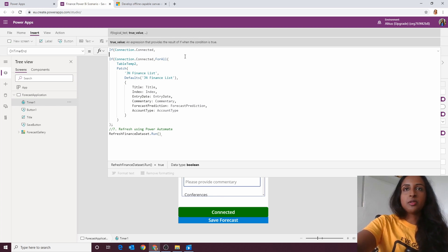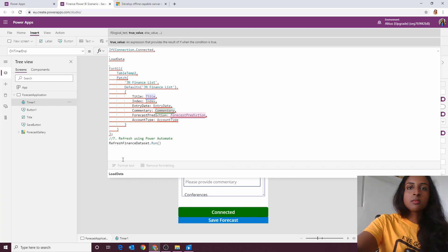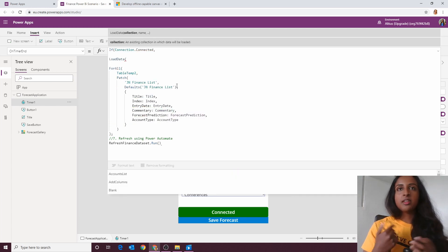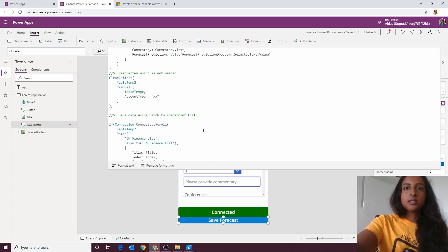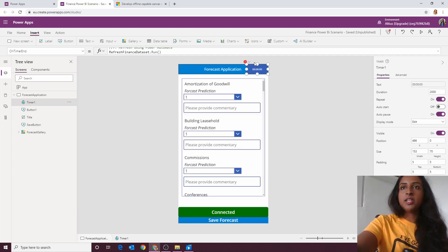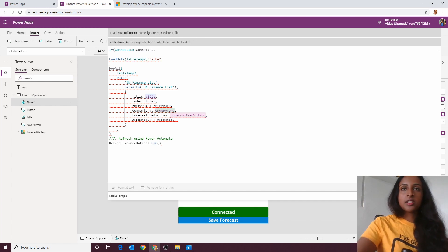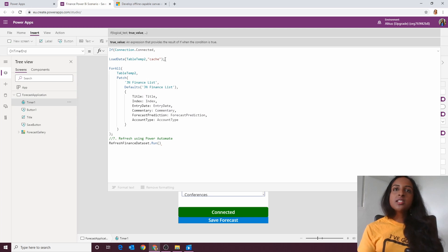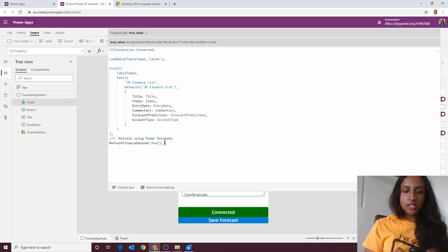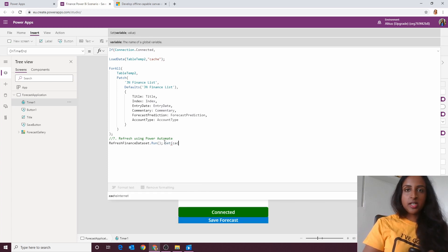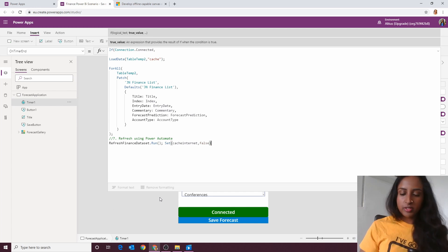The problem is we don't have our data yet to do the refresh. So we use LoadData — LoadData puts the data back into the collection from our cache. We called our cache 'cache', so we load that data back into the collection so we can go ahead and perform the patch and speak to the database. Once that's done, we also need to turn off the timer so it doesn't keep repeating and putting that data in — we'll set it back to false.